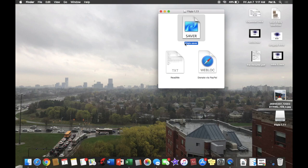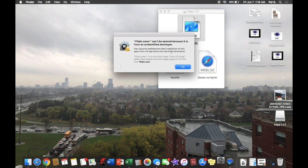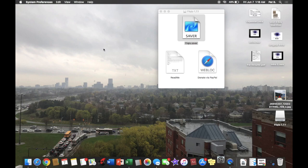Here you're going to get saver, readme, or donate. We're going to open this saver file. Here it says that it's from an unidentified developer.